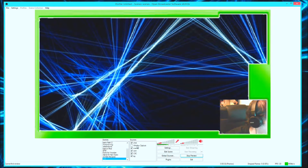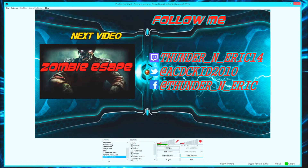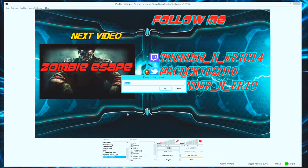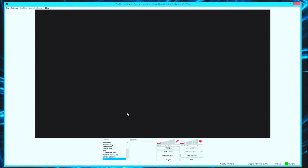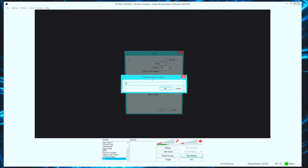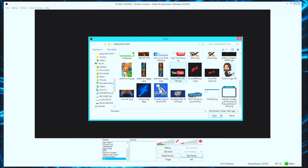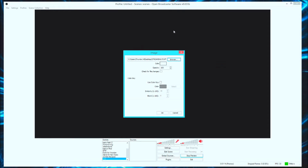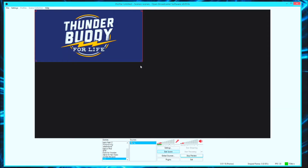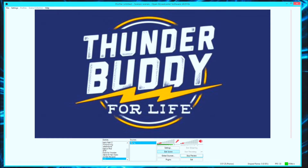I'm gonna go ahead and delete this and add a new scene — call it 'new.' Normally you'd want something besides black, so let's go into our sources and add a background image. I'll name it 'BG' for background, browse for an image, and just use this one as an example. Hit okay — it's just gonna be purple, no big deal. There's our background.